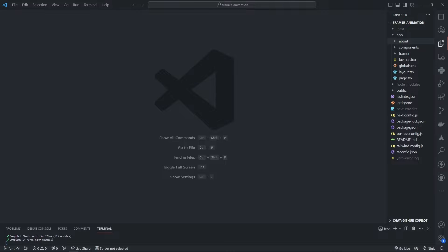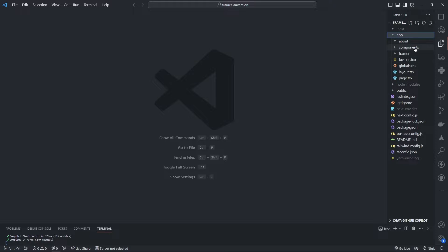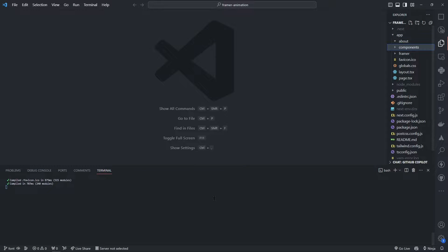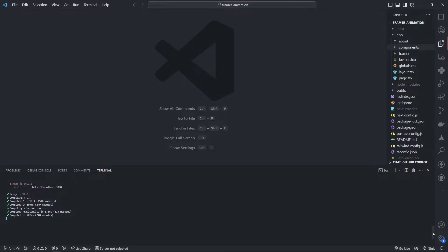Hi guys, welcome to another video. Today we'll just quickly be checking out how to set up custom fonts on Next.js 14. If you're in a situation where you need to use a custom font for your design instead of using fonts from Google Fonts or Adobe Fonts or some other sites, we could just make use of our own font files directly inside Next.js 14.